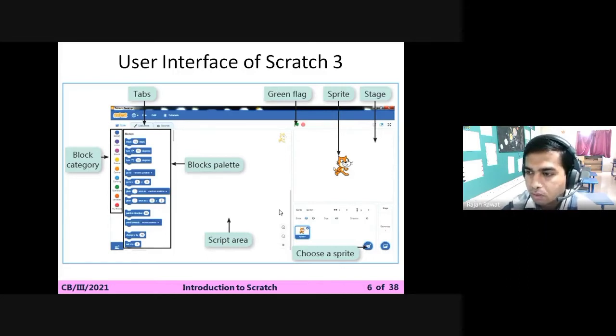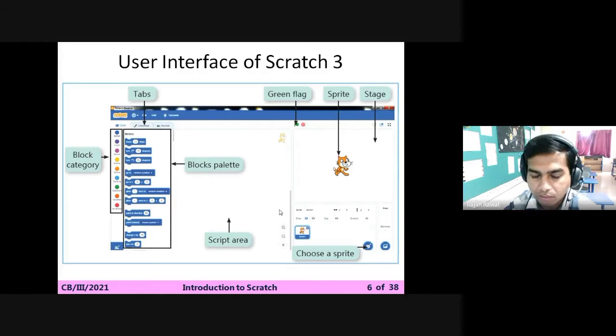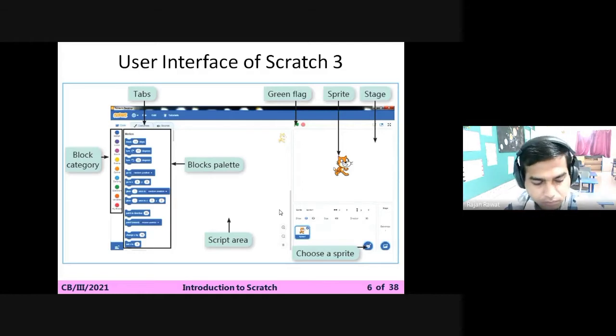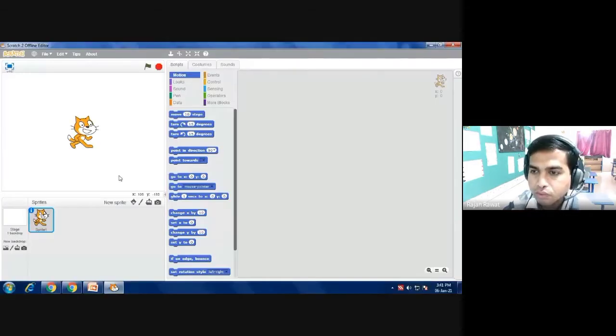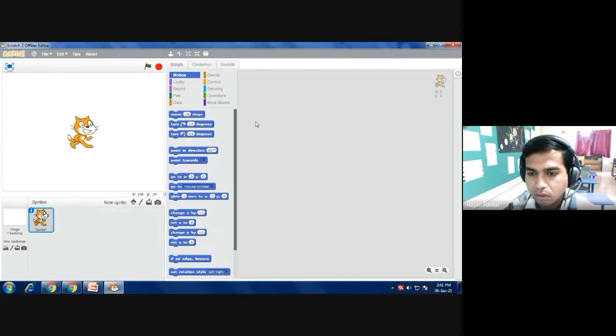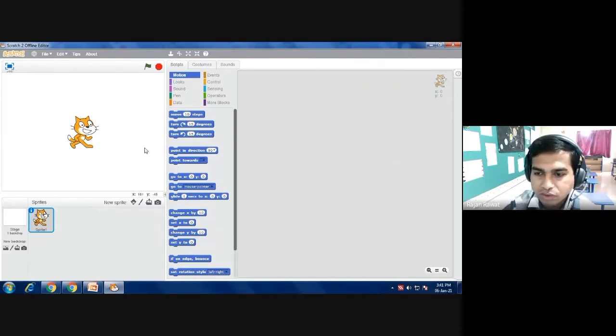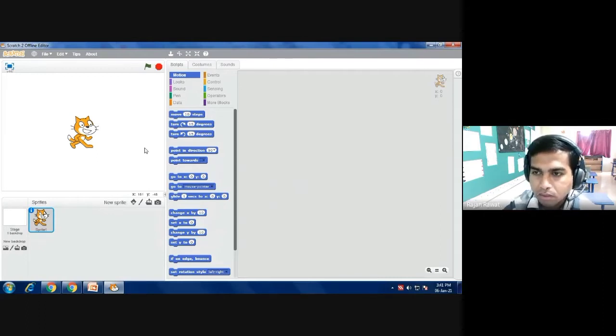Now students, as you click on the software that you have installed, and I already explained how to install Scratch 2 or 3 on your system in the first video, after downloading you will get this kind of interface. Now I am using Scratch 2. This is my sprite, this is the stage, the white color area.